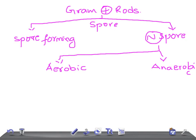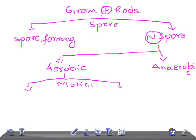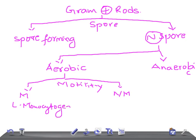In the aerobes, we classify further depending on motility — whether it's motile or non-motile. If it's motile, the most important bacteria in this category is Listeria monocytogenes. In the non-motile group, we have two important bacteria: Corynebacterium diphtheriae and Nocardia asteroides.